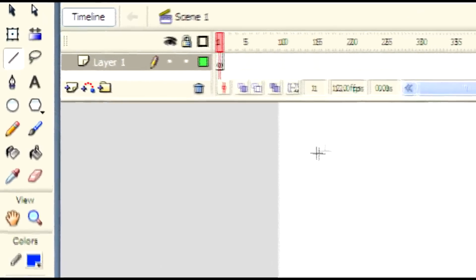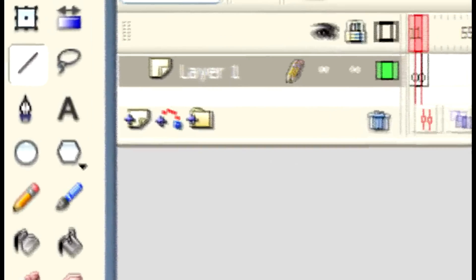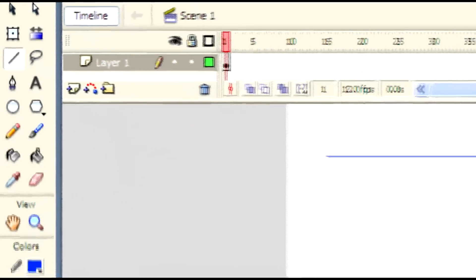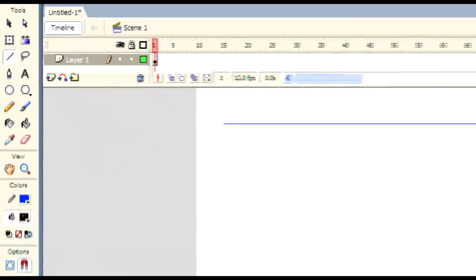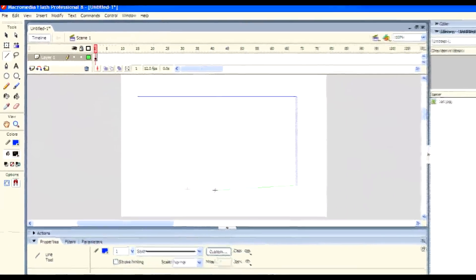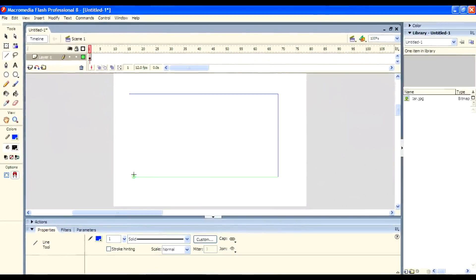And another one is the Line tool. It allows you to create straight lines quickly. This is a simple way — you can create straight lines quickly, as you can see on the screen.